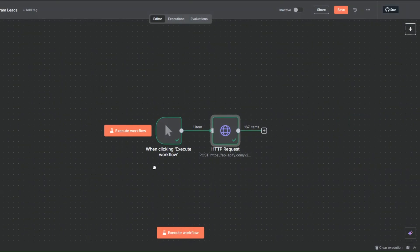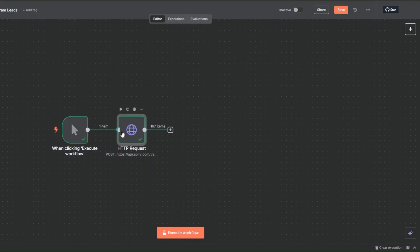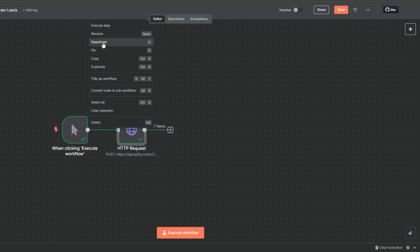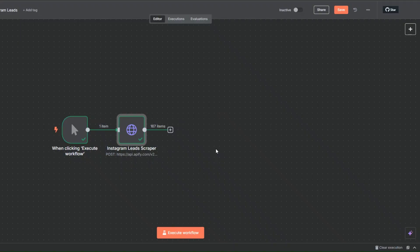We've got the email addresses, title, description, and the link to the Instagram page using this workflow that I created right here in n8n. Here I'll rename this to Instagram Leads Scraper and click on rename.